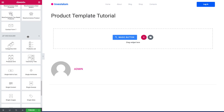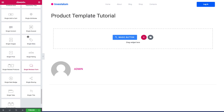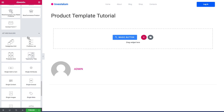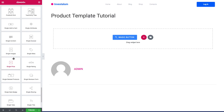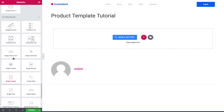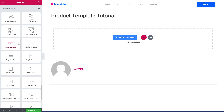To find JetWooBuilder widgets, you can scroll all the way down and see the JetWooBuilder section, or you can just search for the needed widgets in the search bar.